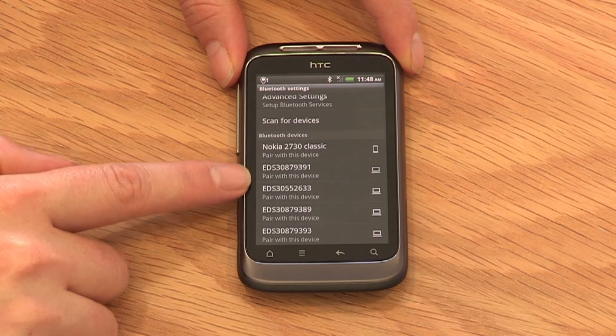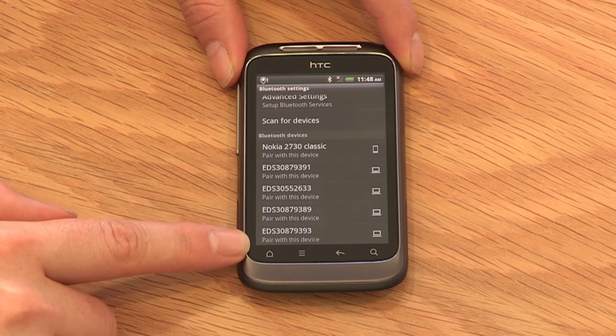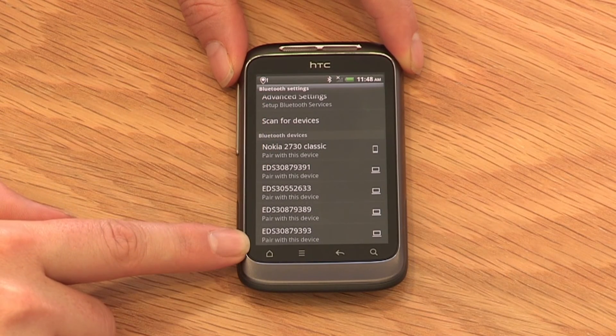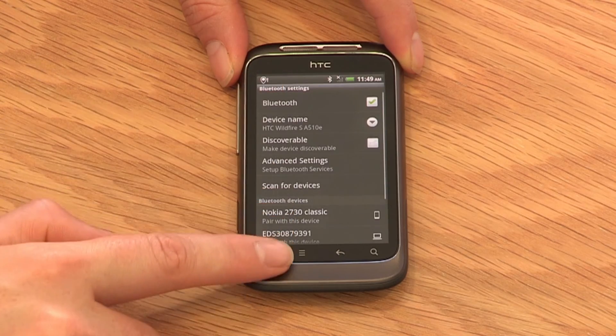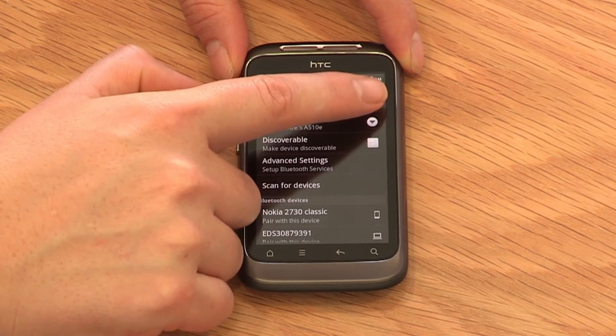Please remember Bluetooth is a feature that consumes battery power, so you should switch it off once you're finished using it.